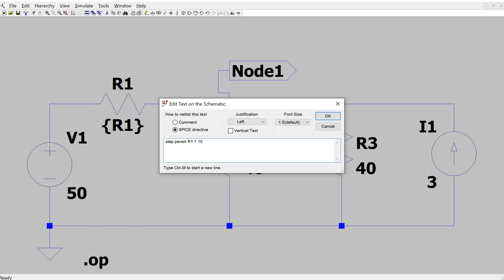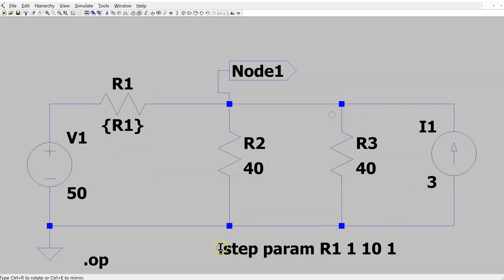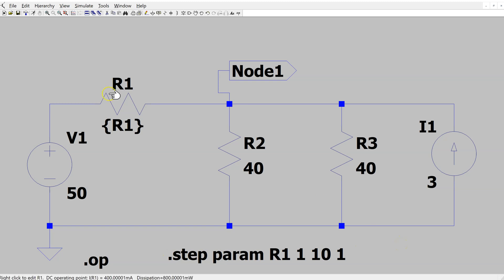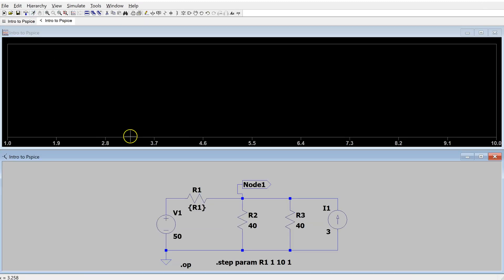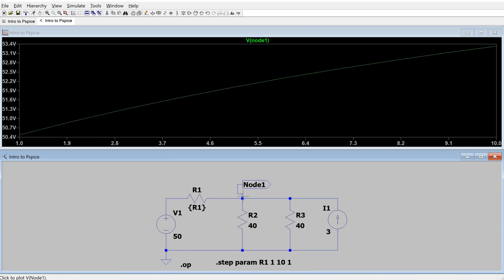Sweep R1 from 1 to 10. Note that the resistance value cannot be 0 in LTSpice, so we must sweep from 1 to any desired value, with an increment of 1. Click OK and place the directive on the schematic. Run the simulation and click the node — this generates a plot with R1 on the x-axis varying from 1 to 10 ohms, and the node voltage on the y-axis. This shows how to sweep a resistor value in LTSpice.